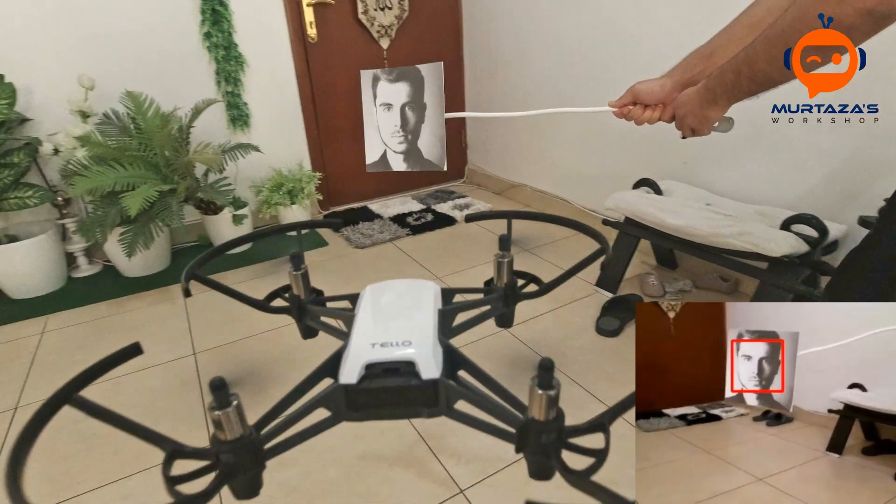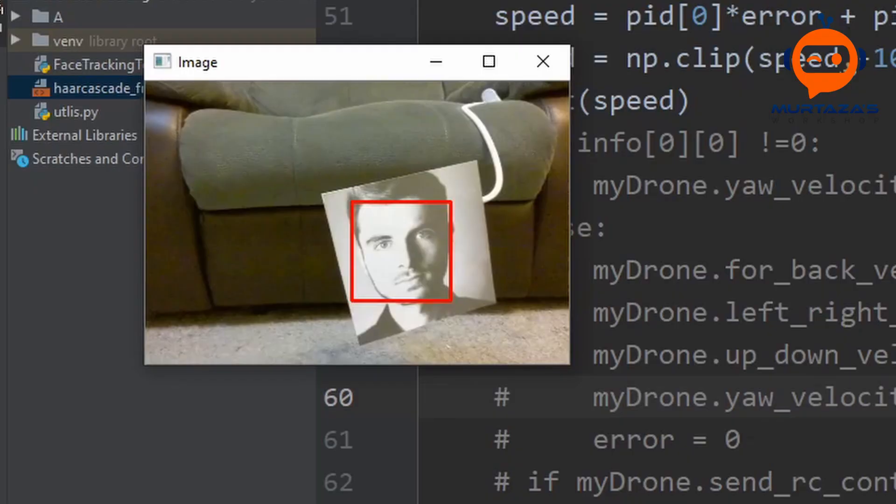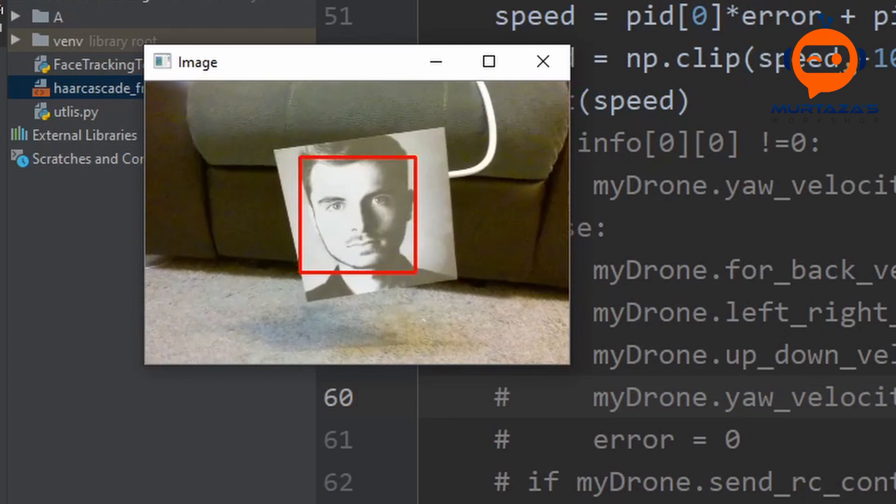Hey everyone, welcome to my channel. In this tutorial we are going to program a drone to track a face. We will do this using OpenCV and apply a PID controller to have smooth movements. So let's get started.